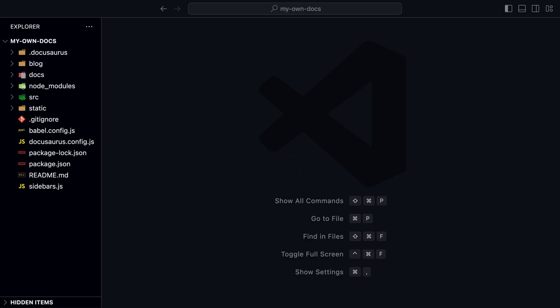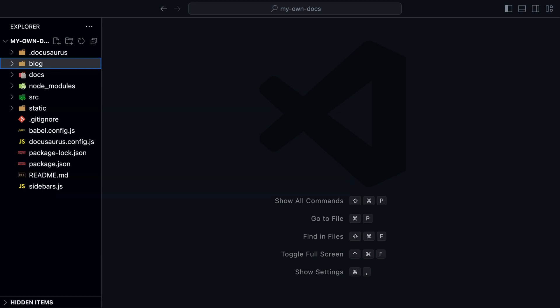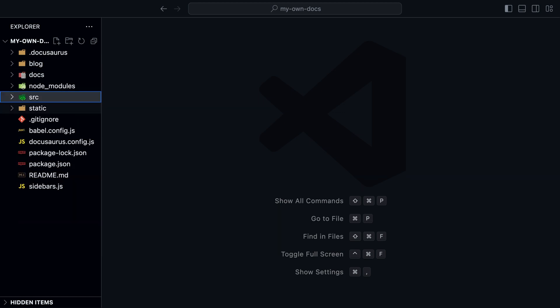Let's look at the folder structure. The blog folder contains all the blog posts. The docs folder contains all the documentation pages.